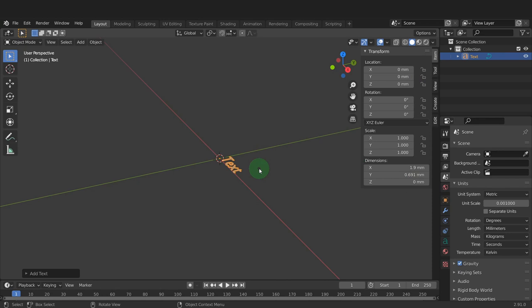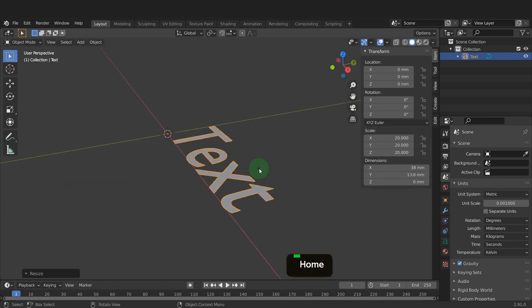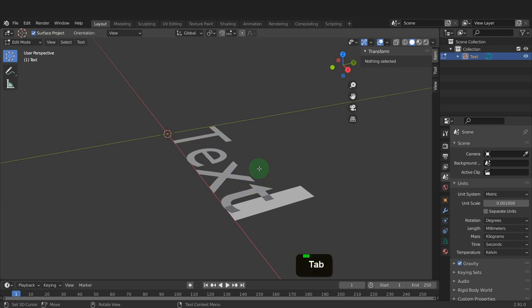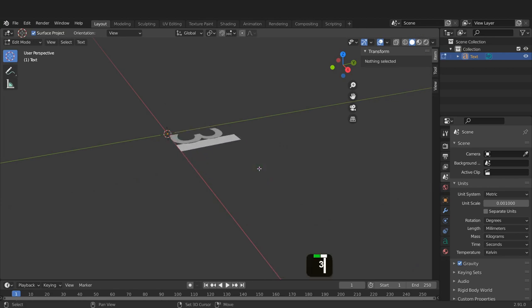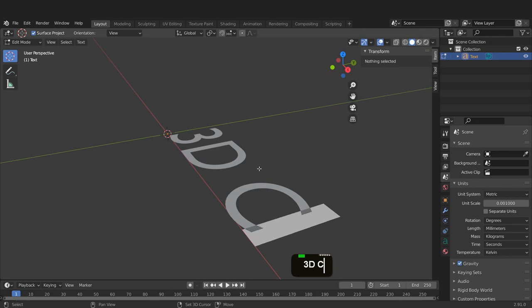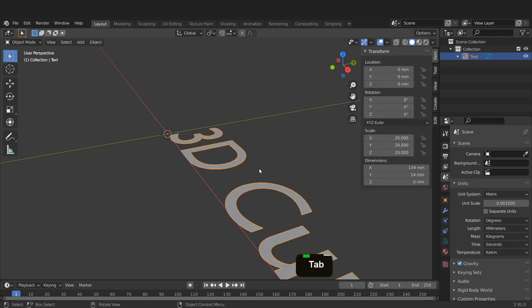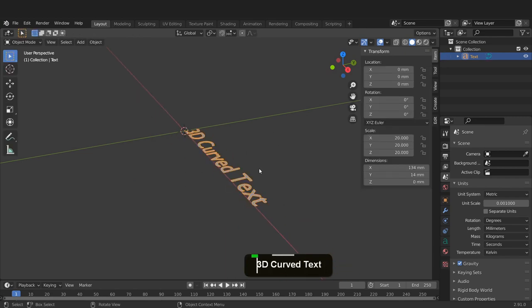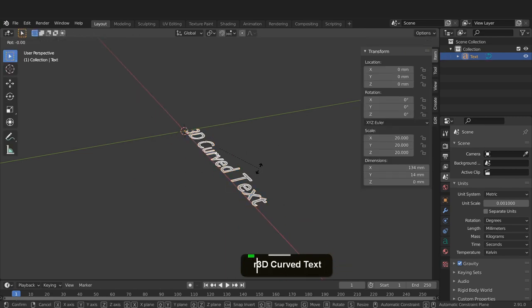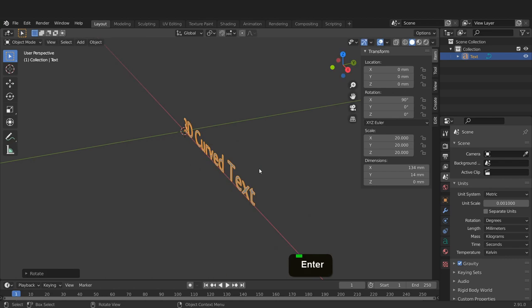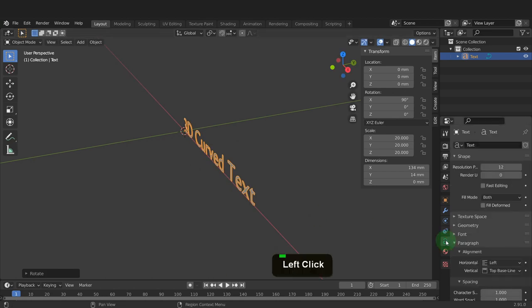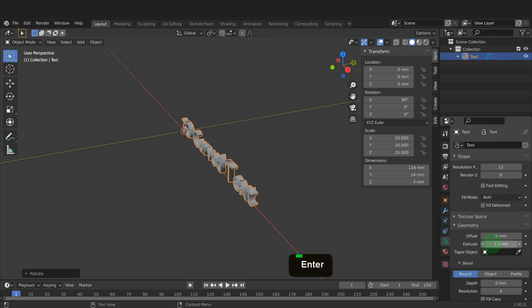Press S, input 20 and enter. Press the home key to center this text up. Tab into edit mode and press the backspace key to remove that default text. I can type 3D curved text here. Now we can tab back to object mode. Press R, X, input 90 and enter. In the object tab, expand geometry and increase the extrusion to something like 0.1, just to give this some thickness.